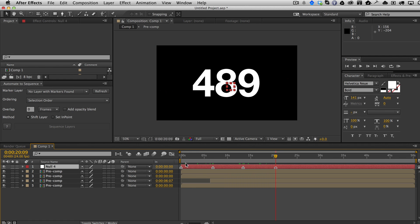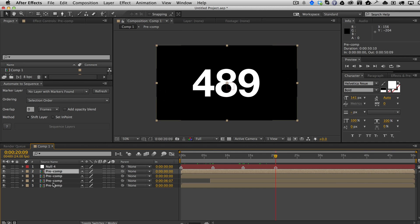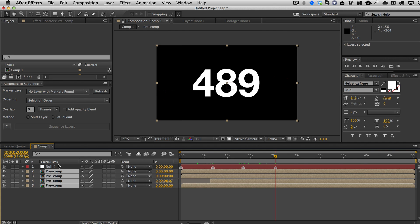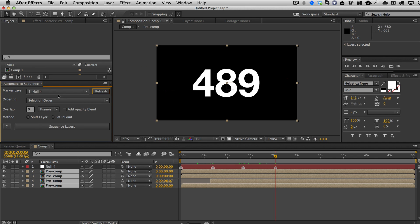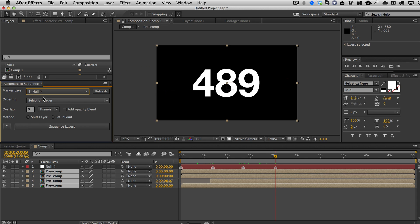Once you have your markers, you can go ahead and select your layers that you want to sequence. First, once I've set my marker layer, I'm going to go ahead and refresh. And so now you can see it lets me select the marker layer.